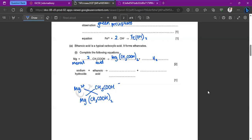Now we have the word equation: sodium hydroxide plus ethanoic acid. This is a neutralization reaction because sodium hydroxide is an alkali and ethanoic acid is an acid. The products are sodium ethanoate and water. Knowing simply that metal-plus-acid and base-plus-acid reactions produce salt and water enables you to answer these, even with named compounds like sodium hydroxide — think of it as an alkali or base.